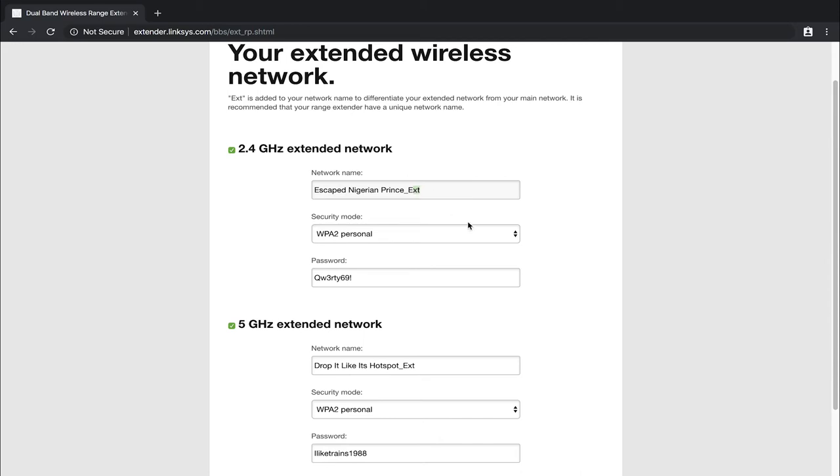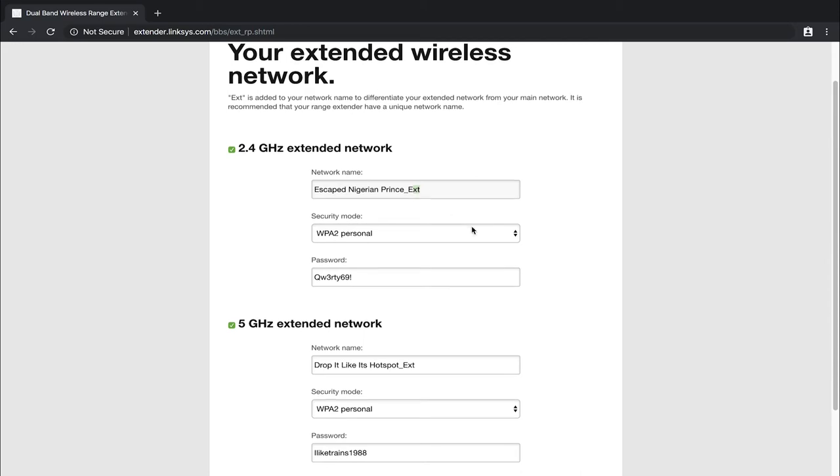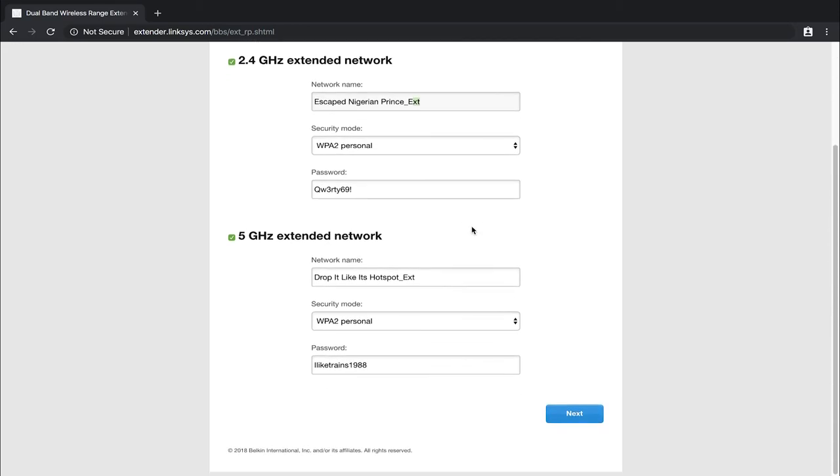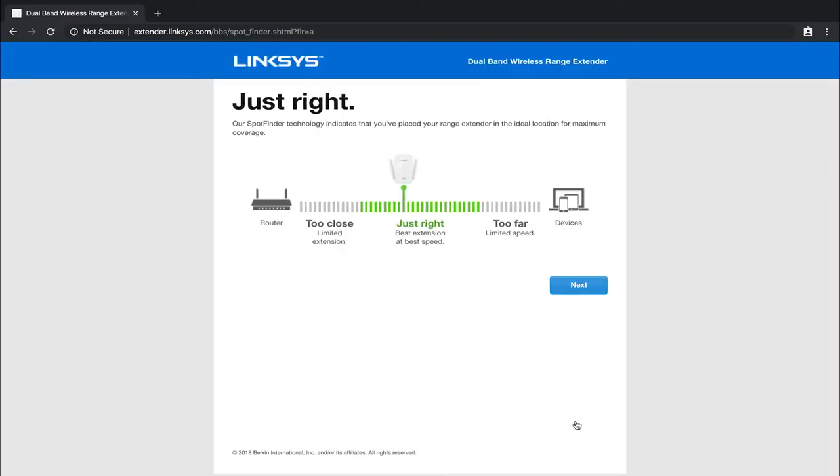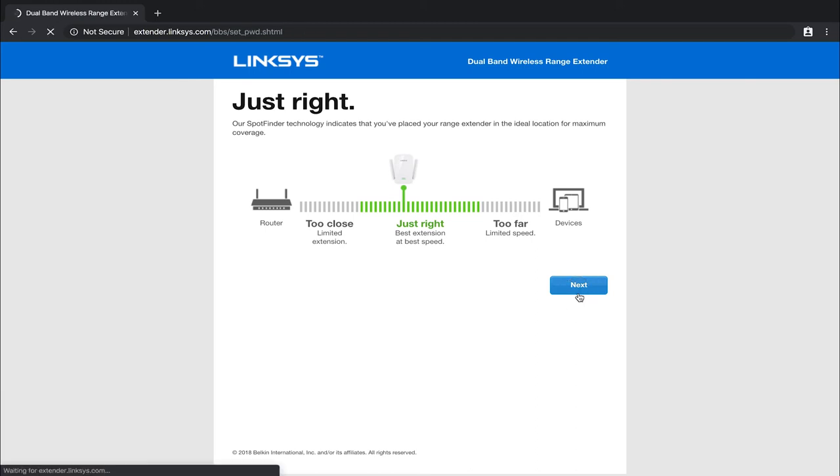So once you've got all of that in there, you can actually scroll all the way down to the bottom, once you've got all the settings, and then go ahead and left click on next. Now it's just saying right here, our spot finder technology indicates that you've placed your range extender in the ideal location for maximum coverage. And you can see with this being only four or five feet away, we've definitely got some leeway that we can play with. As far as this goes, right here on the website, we're just going to go ahead and left click on next.